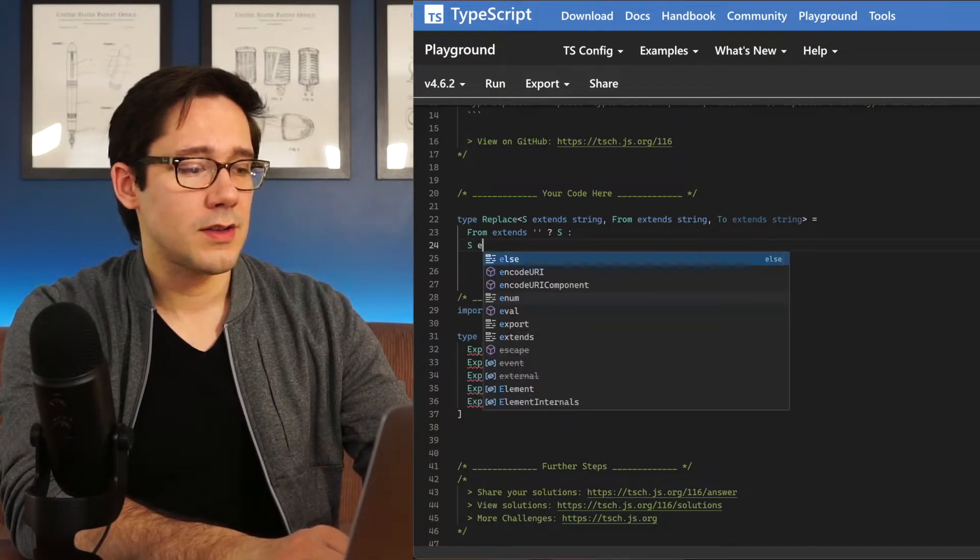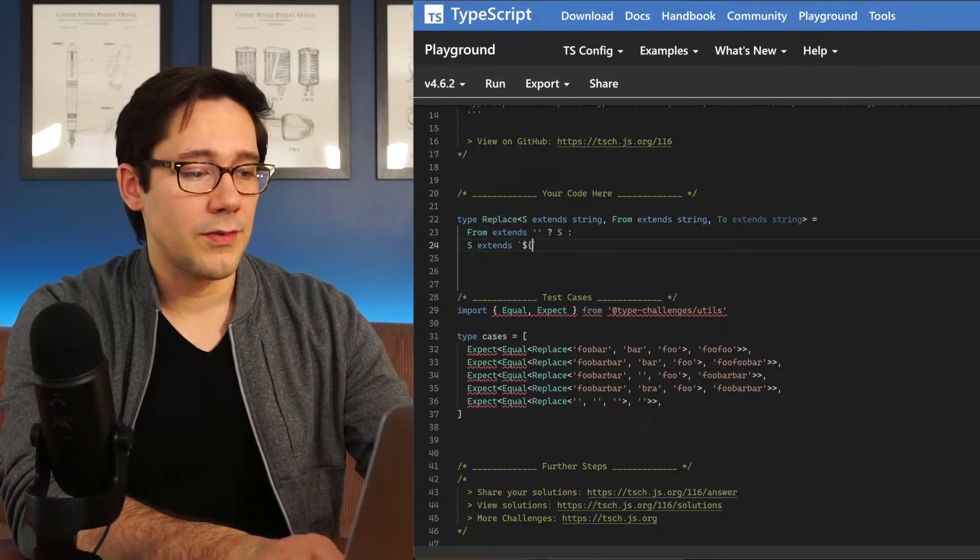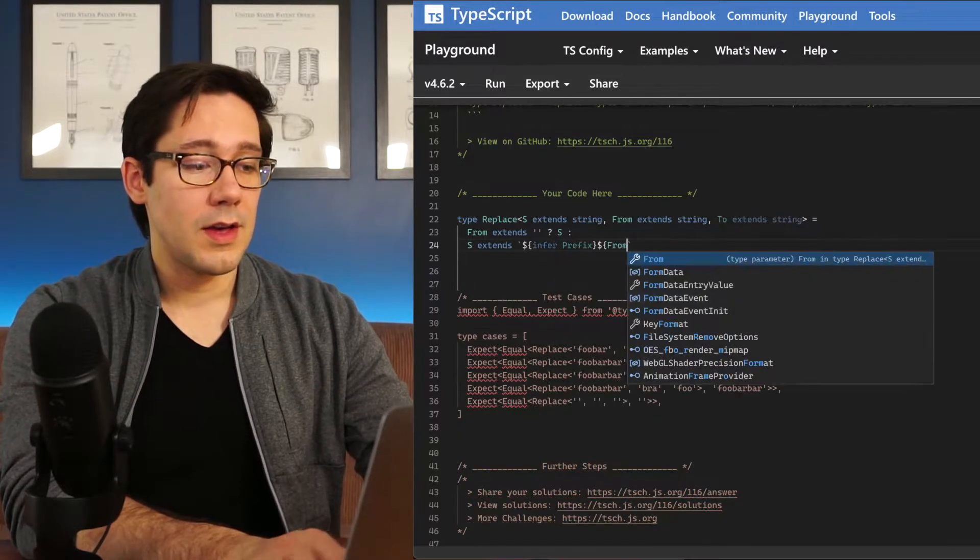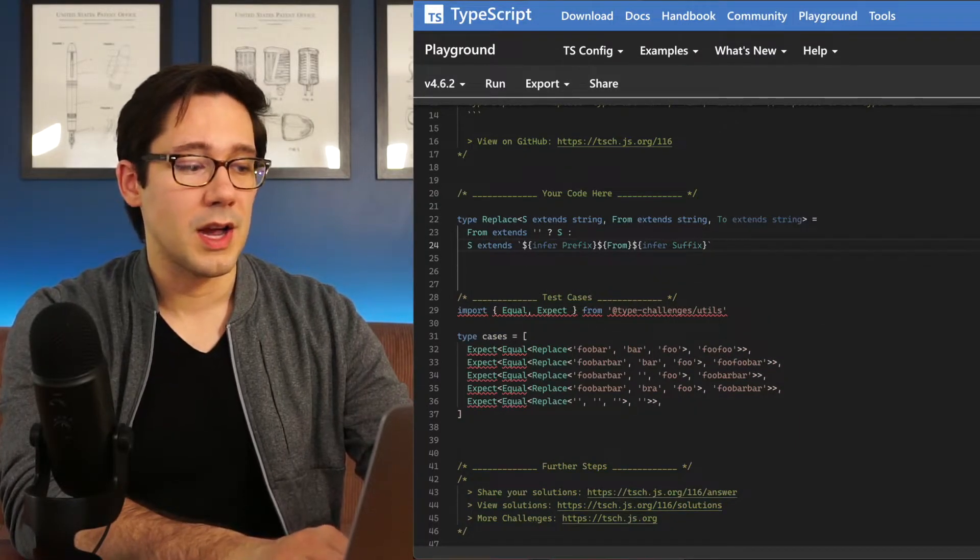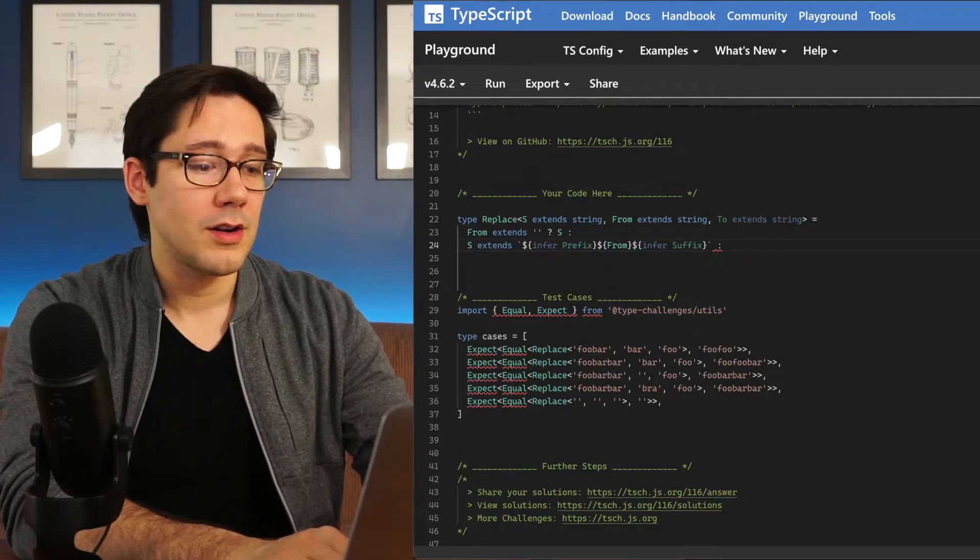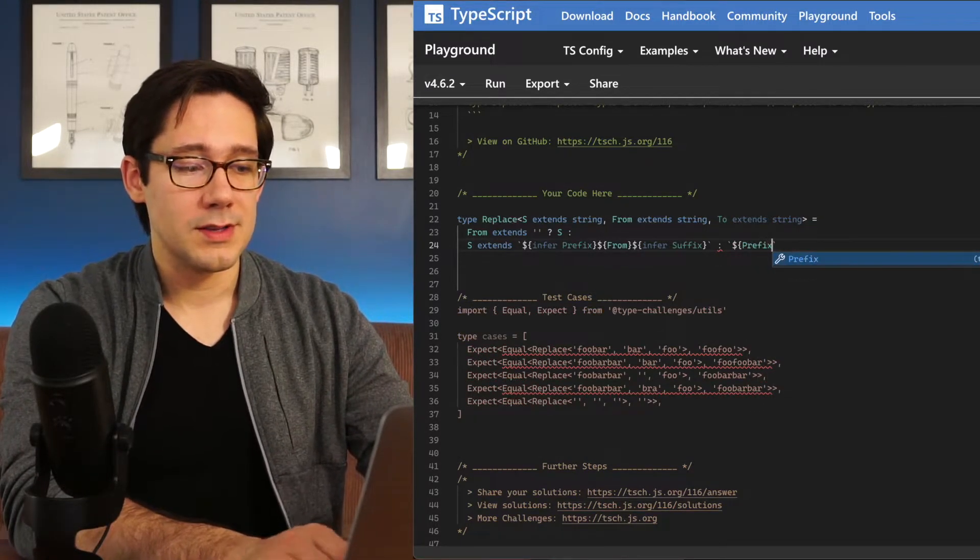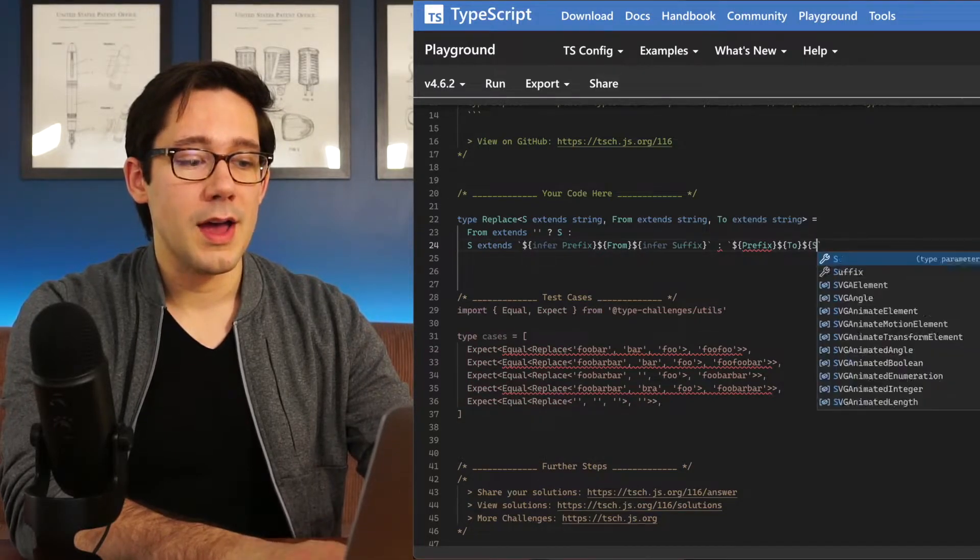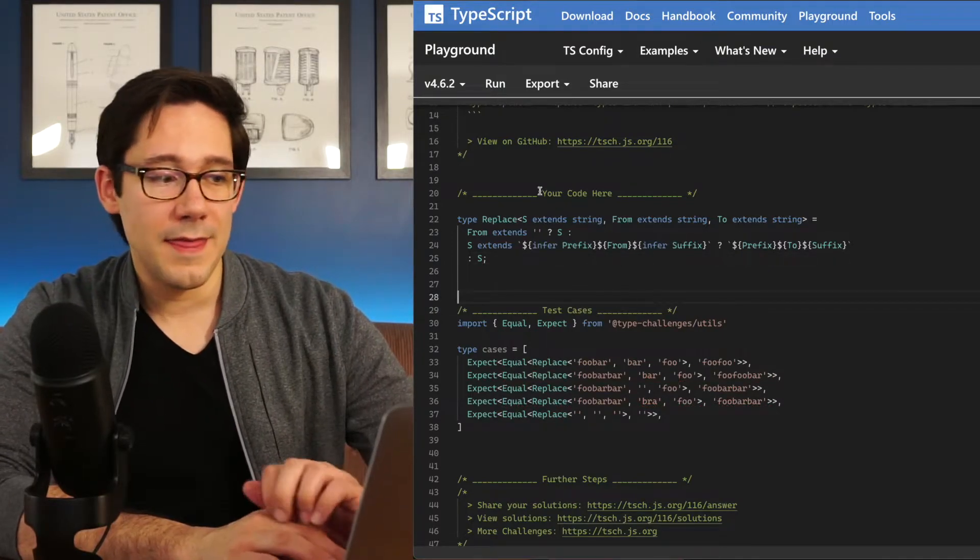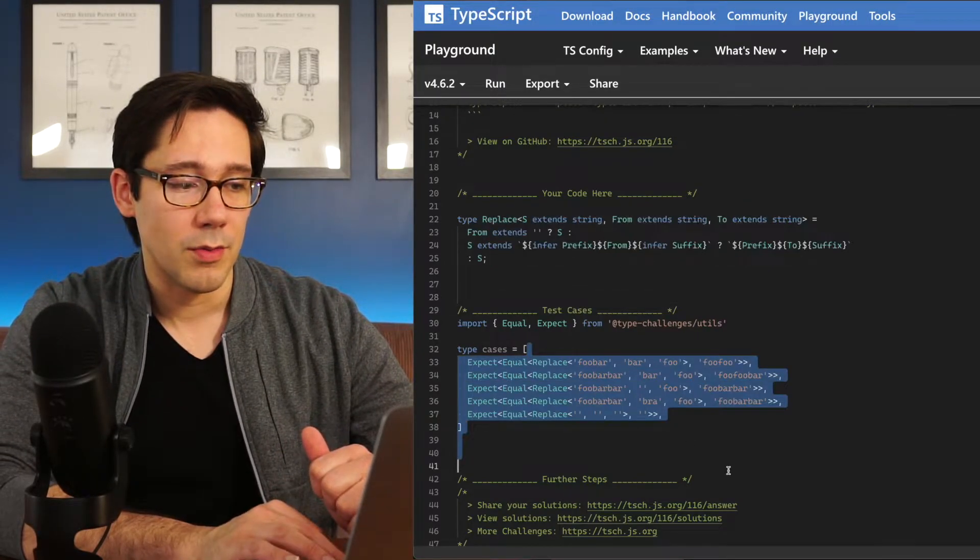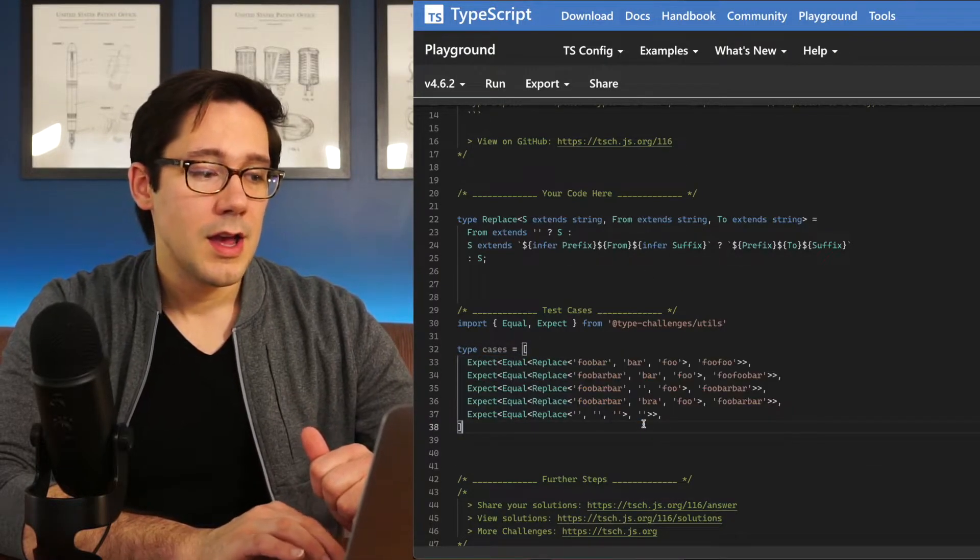So let's check to see if s extends, and we're going to find, let's infer a prefix, then we have our from, and then let's infer a suffix here, which is just some kind of text at the end. And if we do match that pattern, our response should be the prefix followed by the to followed by the suffix. If none of that matches, then we should just return our string. And there you go. You can see replace is a pretty straightforward thing. We're just going to replace the first one that we find.